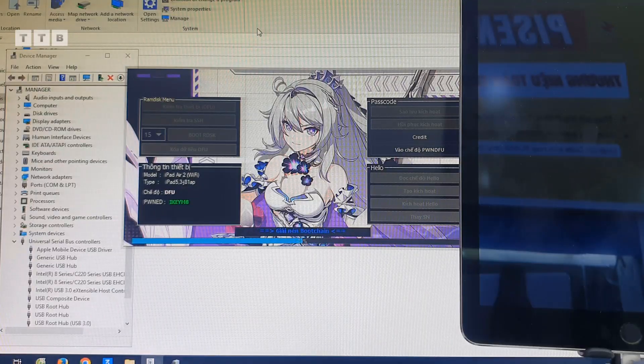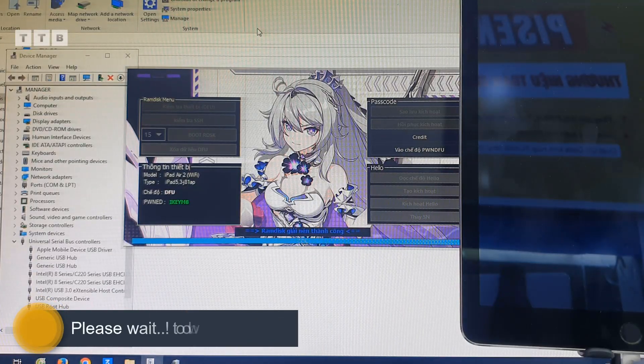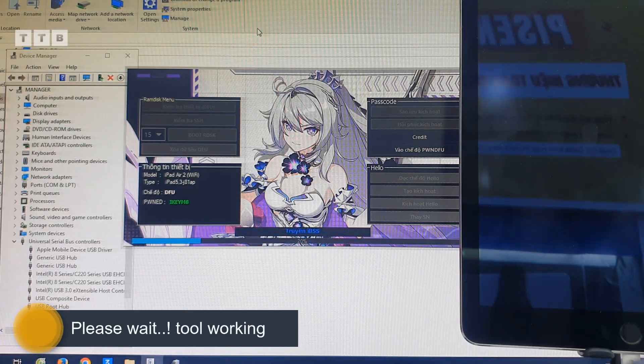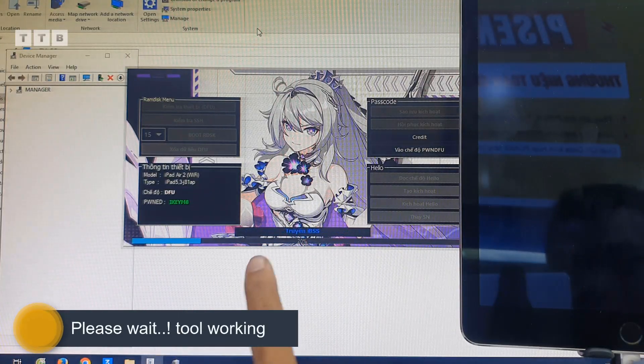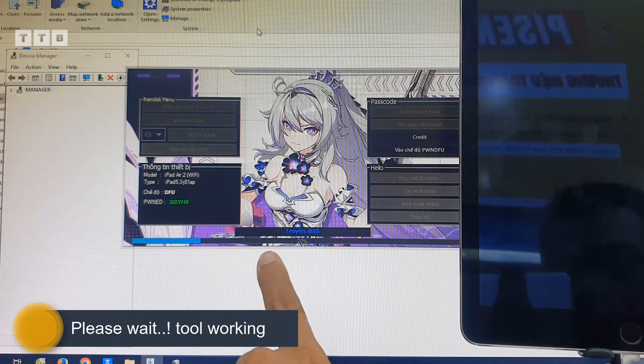Các bạn xem video cảm thấy hay thì đăng ký kênh, chia sẻ giúp mình. Xin chào, cảm ơn các bạn.